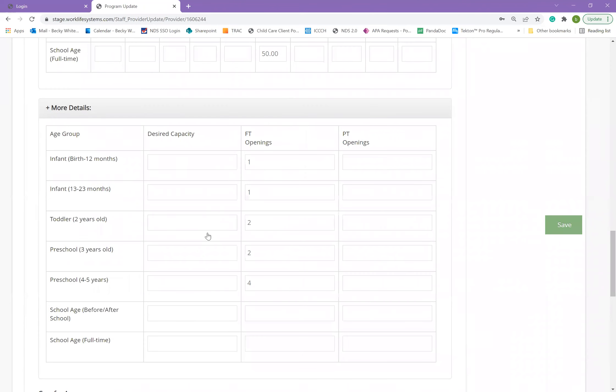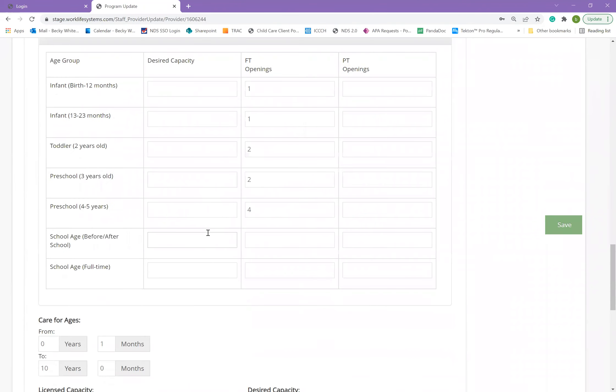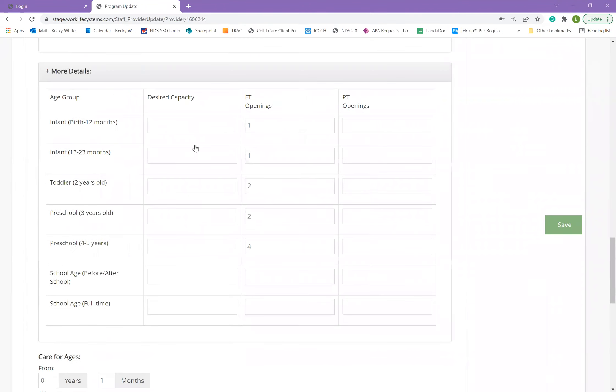The next chart shows your desired capacity and your full-time and part-time openings. Again, this is in order by age, and so you can add the desired capacity or any openings you have for each age group.